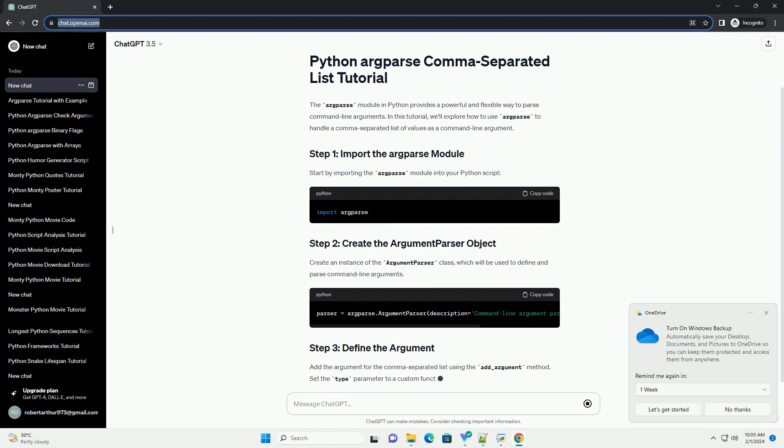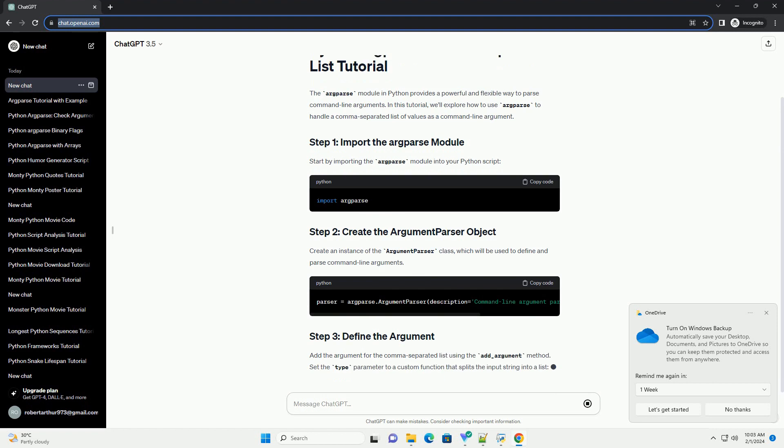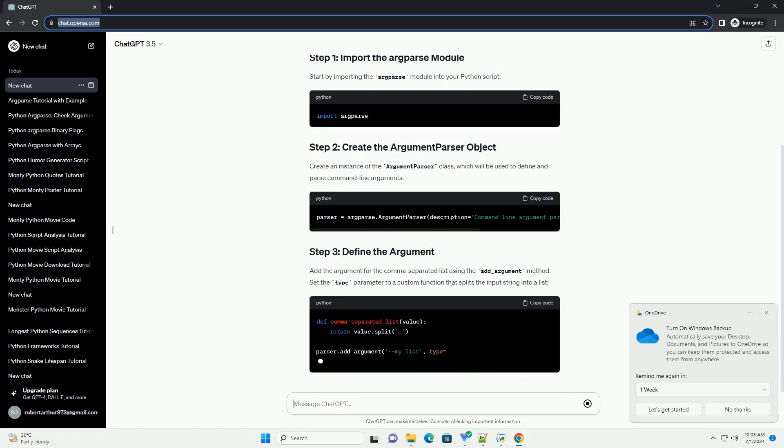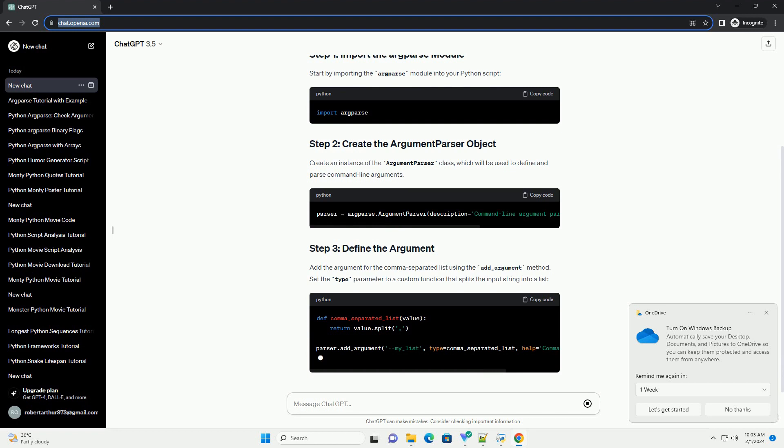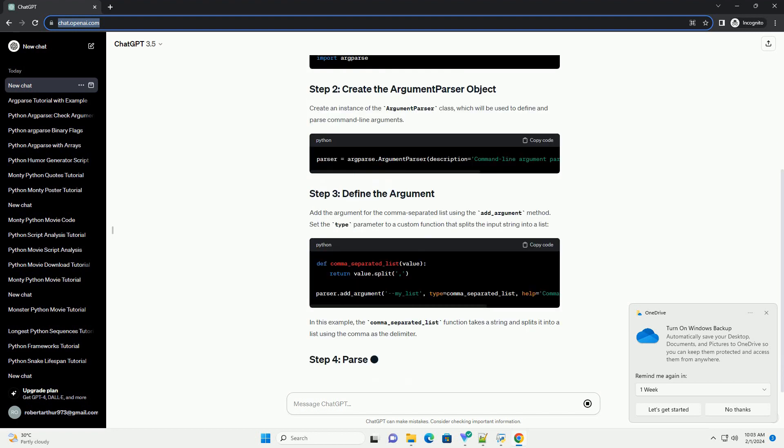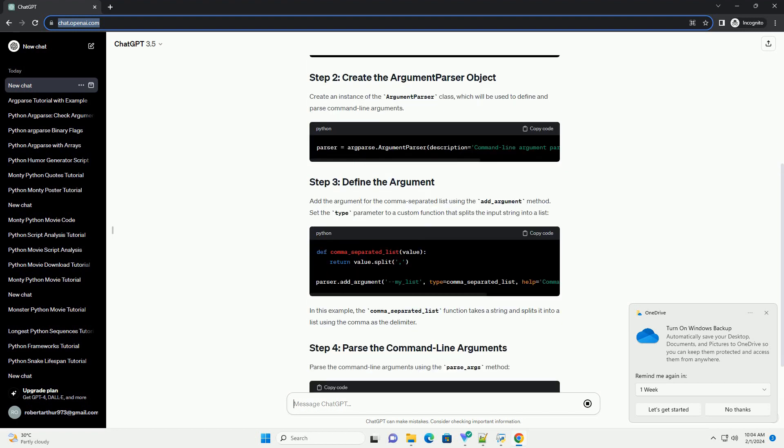Add the argument for the comma-separated list using the add_argument method. Set the type parameter to a custom function that splits the input string into a list.